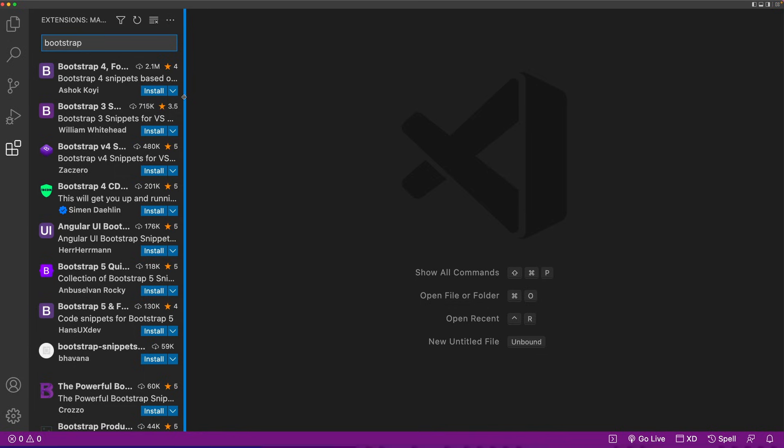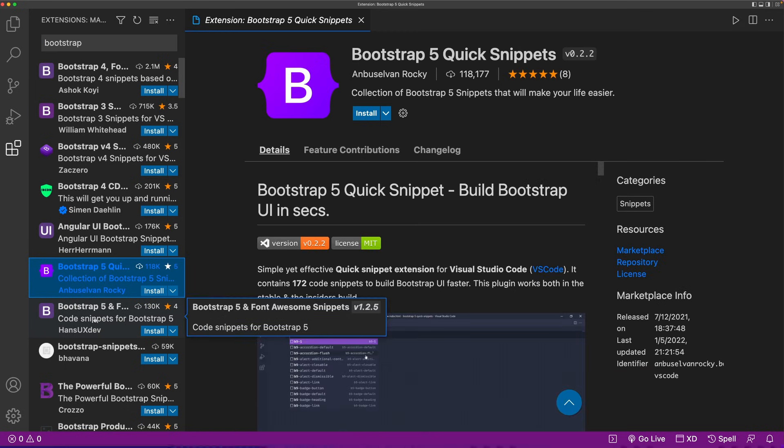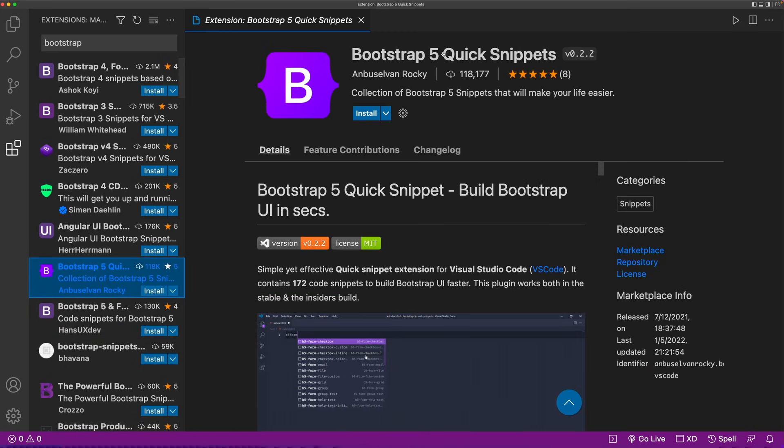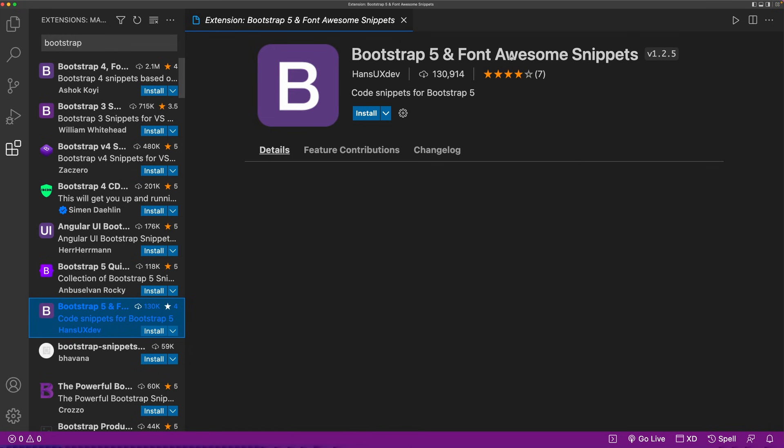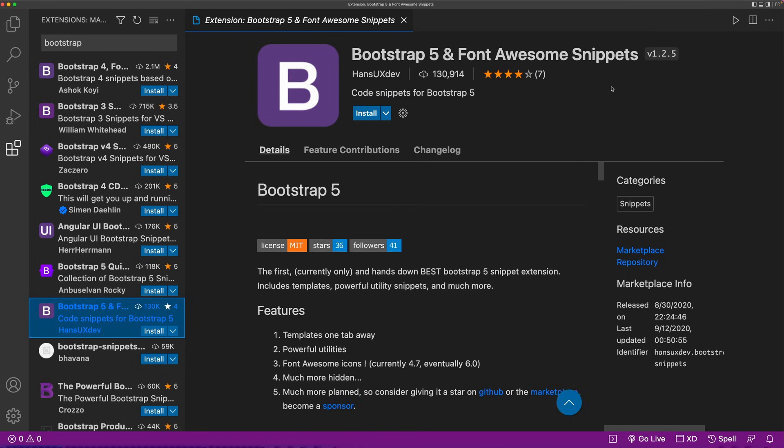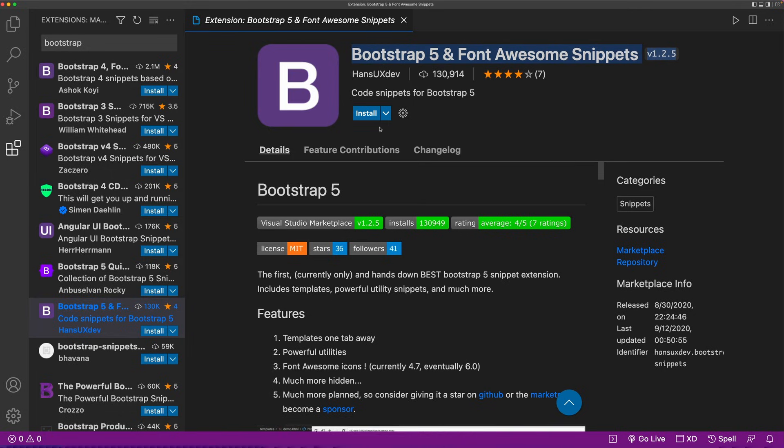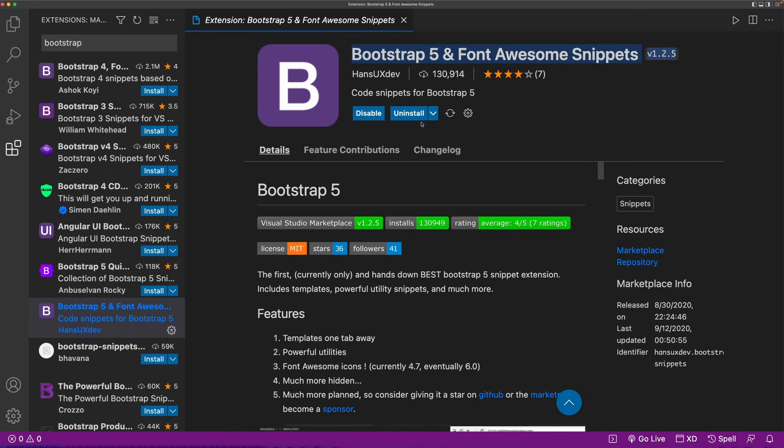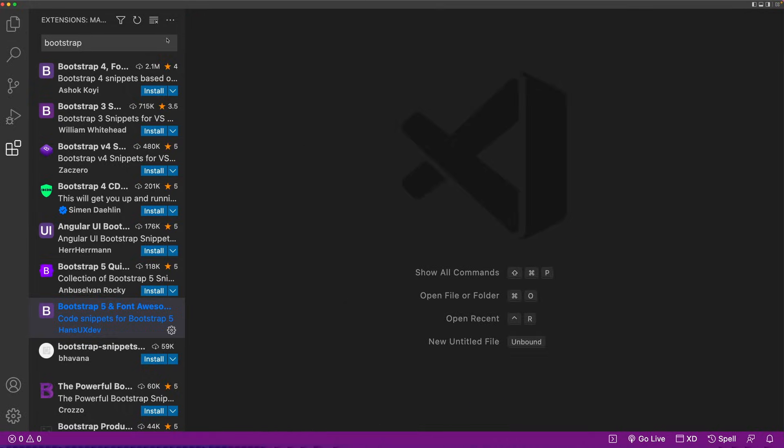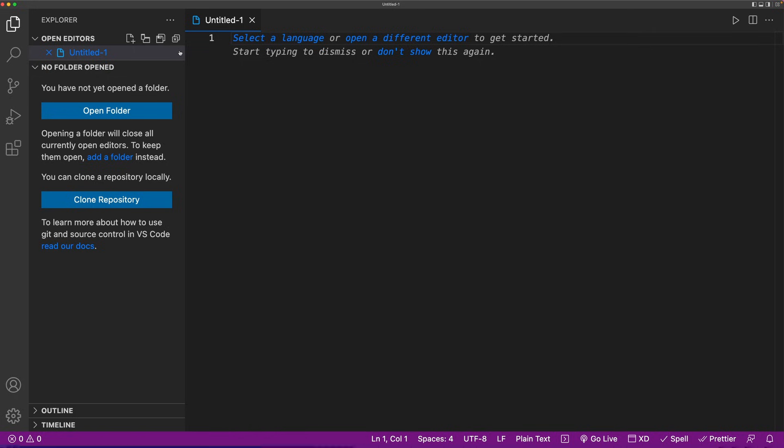You should see multiple Bootstrap extensions. Please choose the most recent one. For me, that will be Bootstrap 5. You could either choose Bootstrap 5 Quick Code Snippets or Bootstrap 5 with Font Awesome. I believe this is the most recent version, so I'm going to go with this one. Let's click on install. Now we should have Bootstrap installed globally.